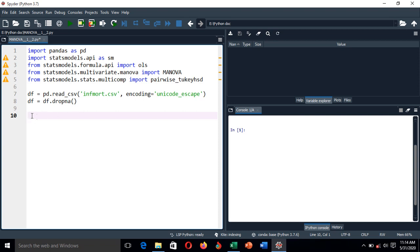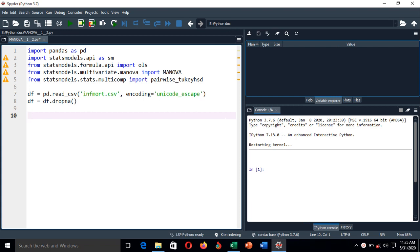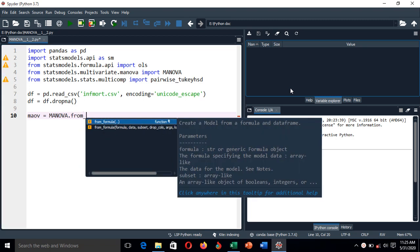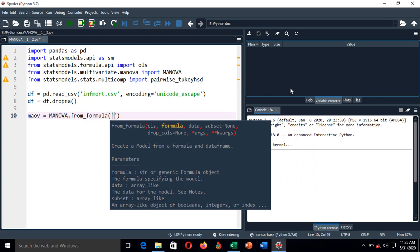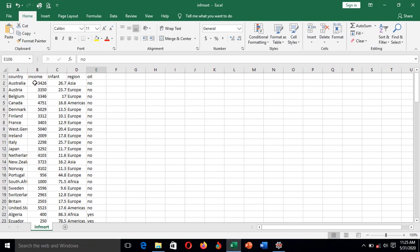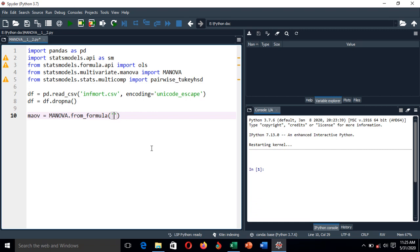I'm going to use the one-way multivariate analysis, which includes one independent variable. We call the function: Multivariate_Analysis_of_Variance = MANOVA.from_formula. In the formula, we write what we are going to examine — the group difference in income and infant mortality across regions. So the formula is: Income + InfantMortality ~ Region.